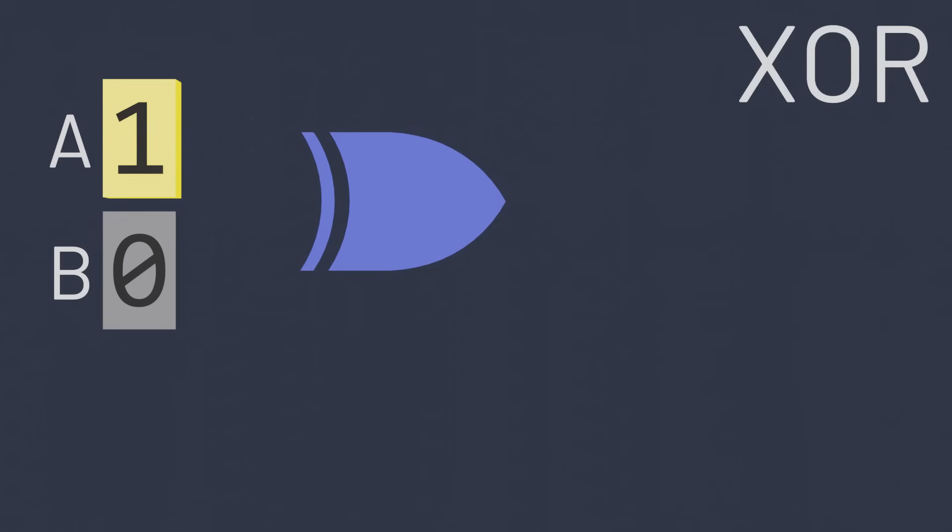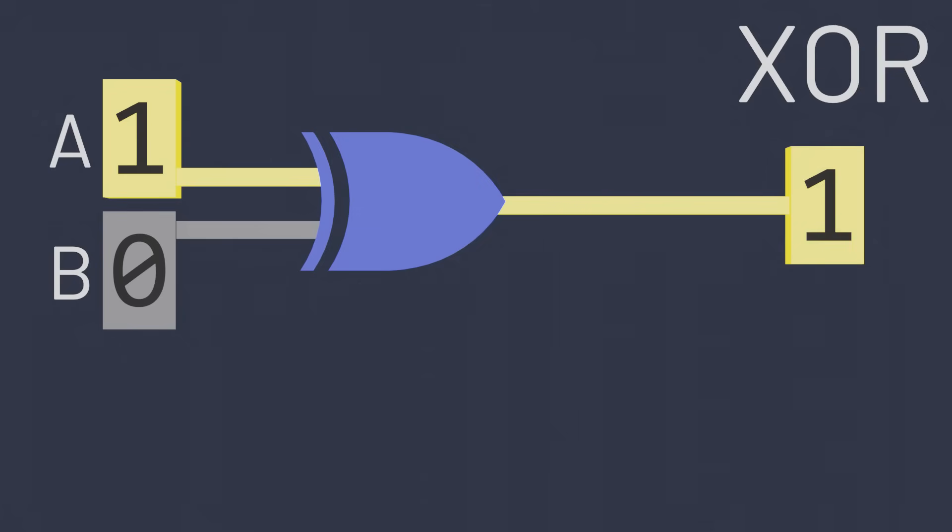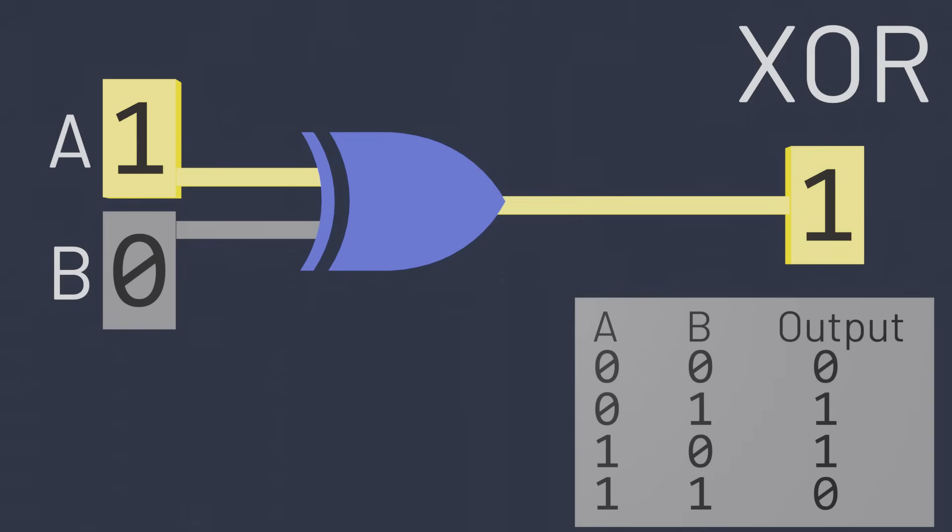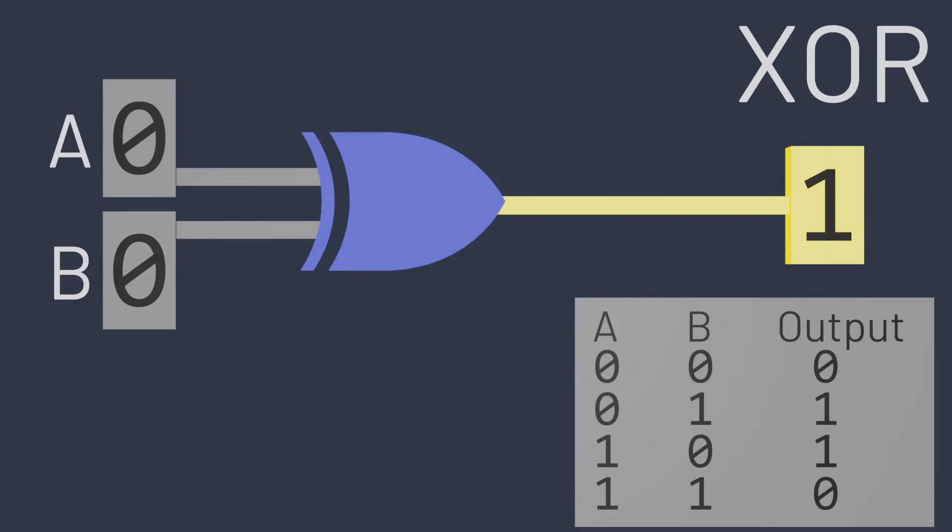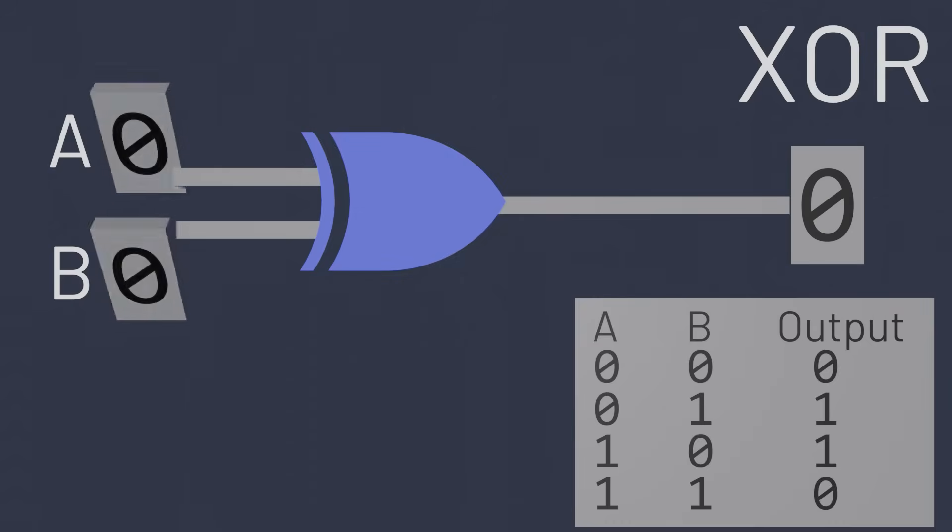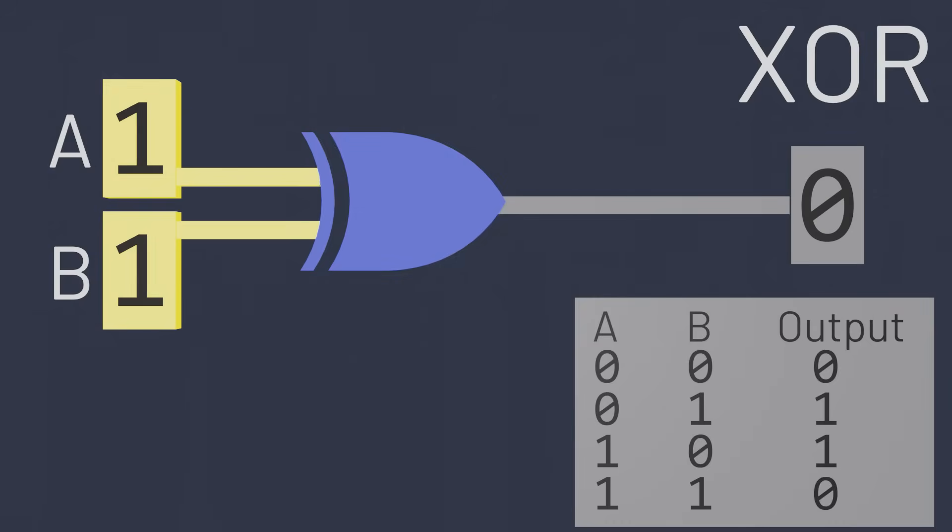The exclusive OR gate outputs a one when exactly one of its inputs is a one. So if only A is one, or only B is one, then the output of exclusive OR is one. But otherwise, if both inputs have the same value, both zeros or both ones, then the output is zero.